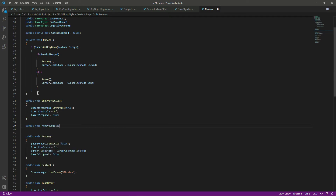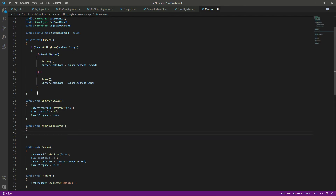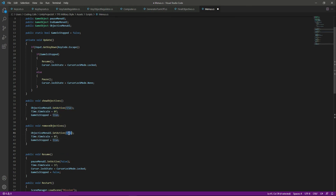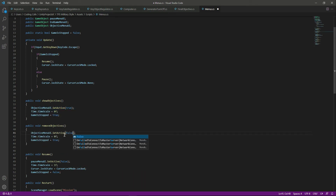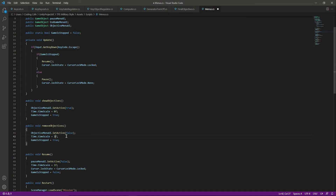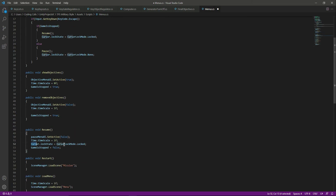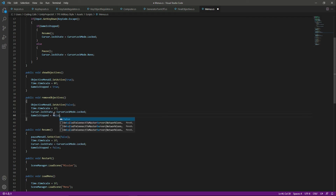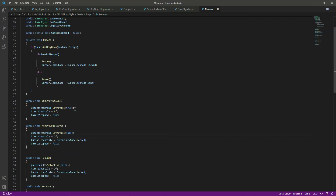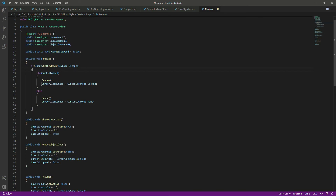After that, let's create the 'RemoveObjectives' function. Copy and paste the code, set active to false. When we remove the objective menu, we want time to be normal again, block the cursor, and set gameStop to false.